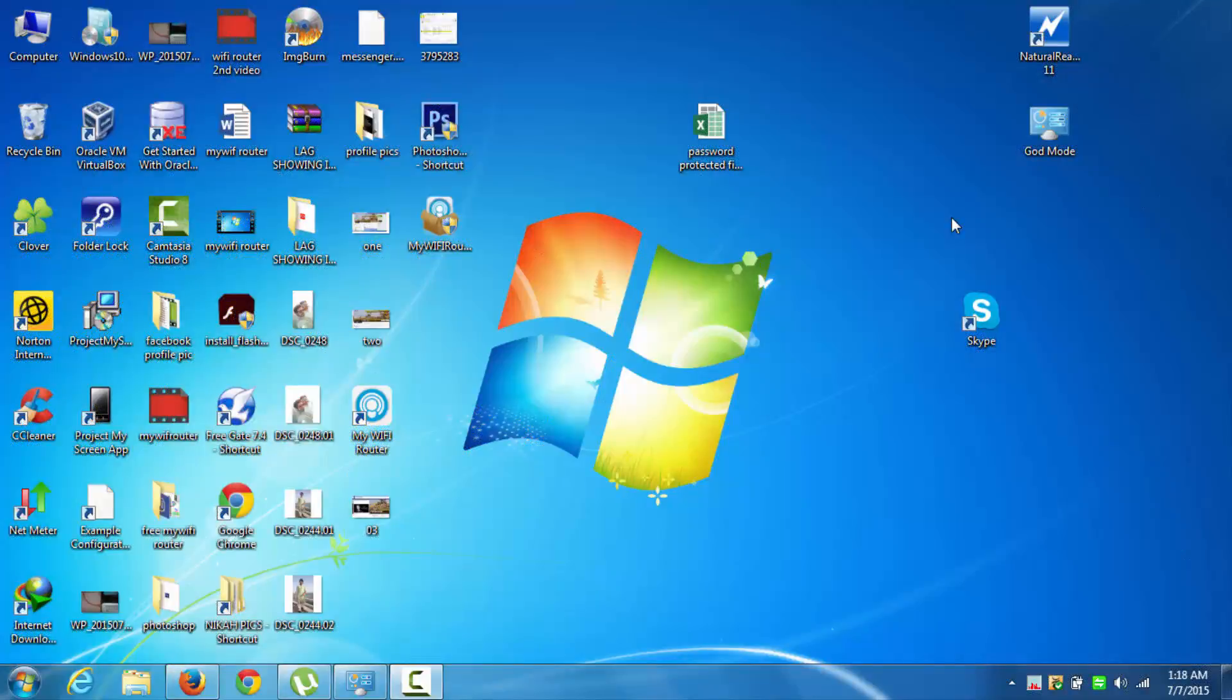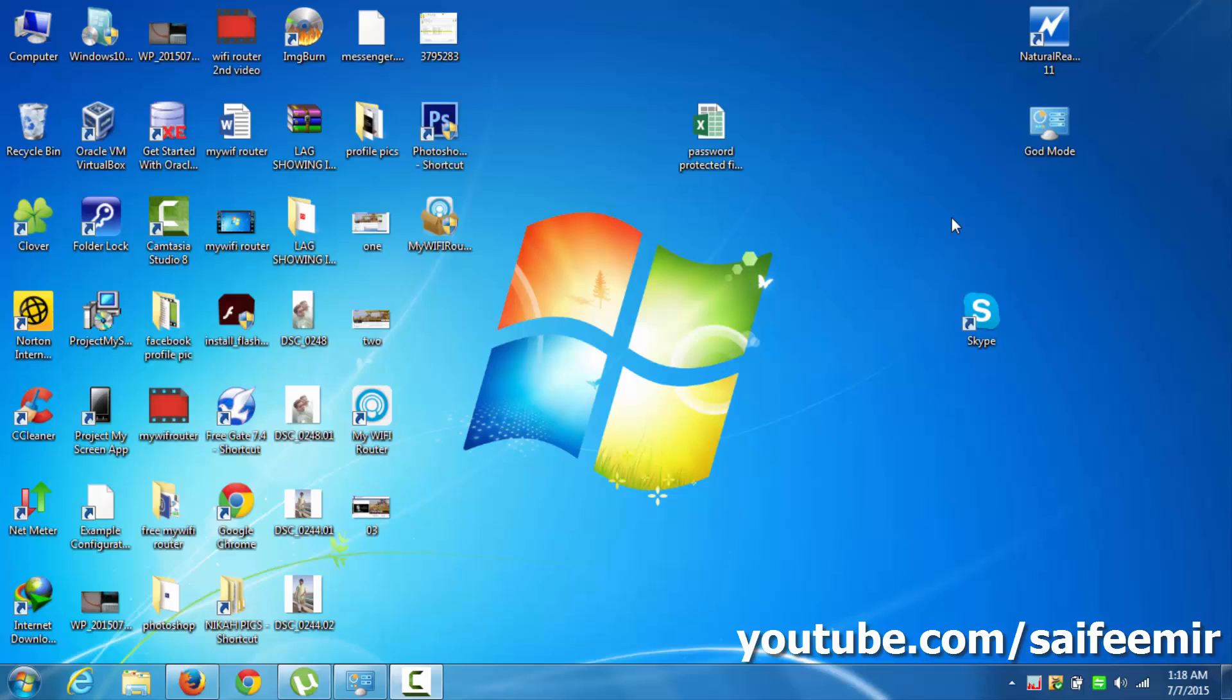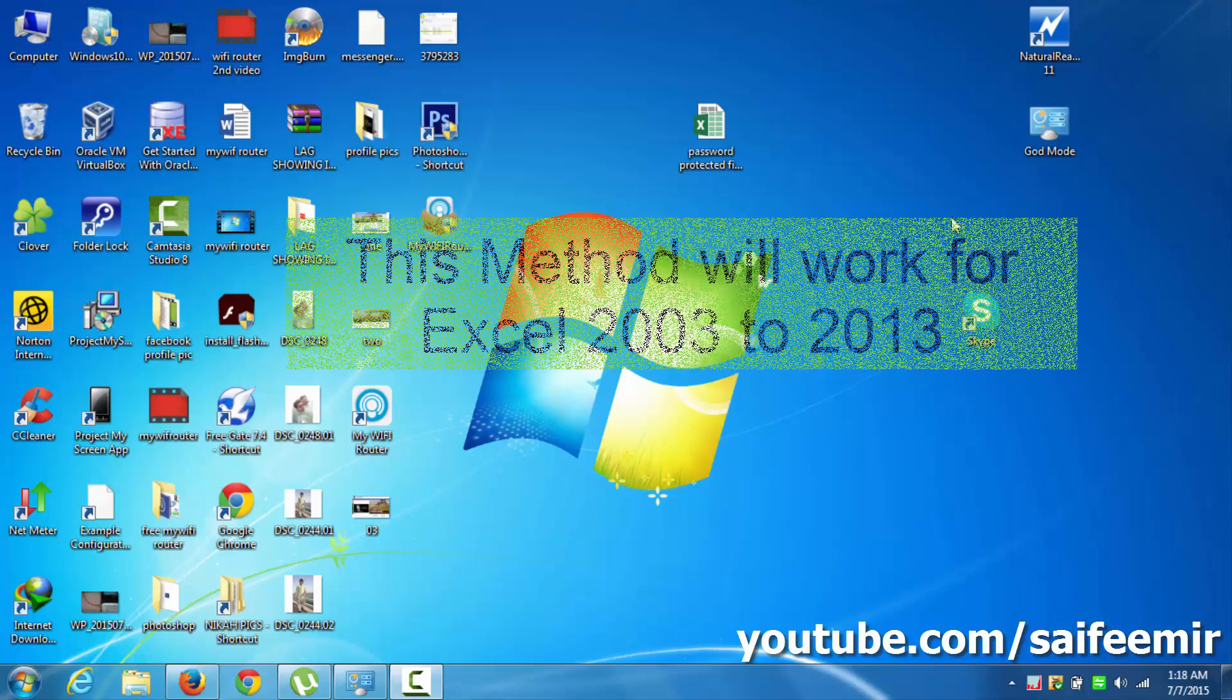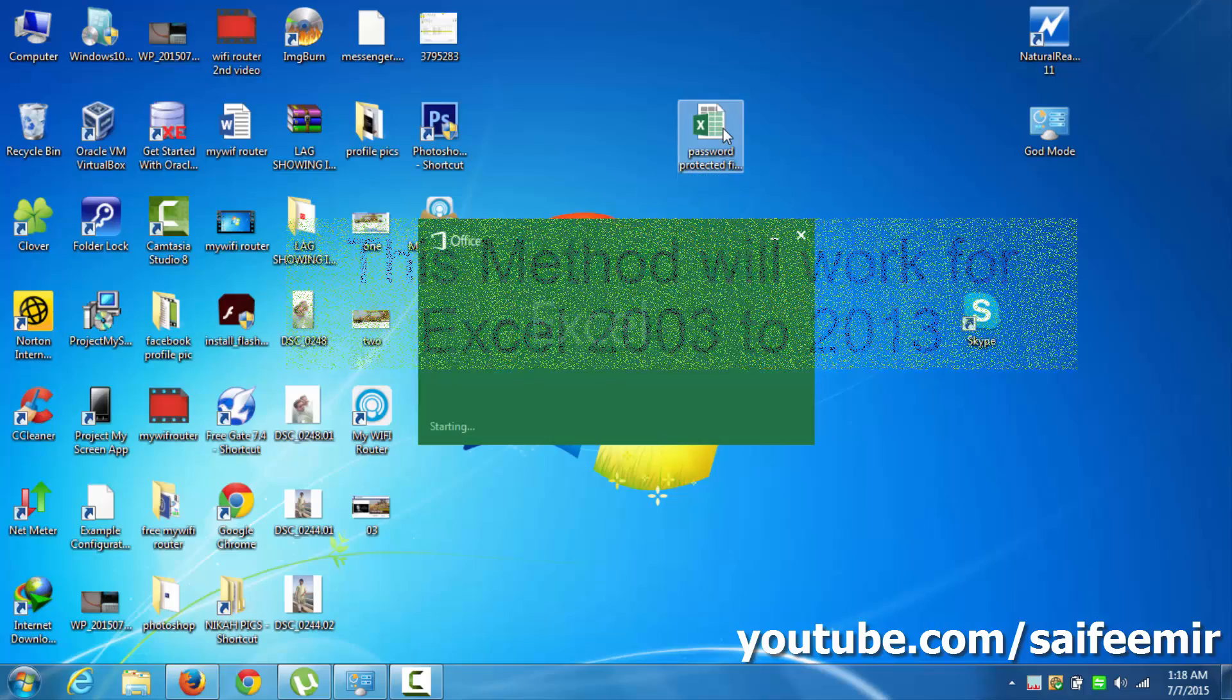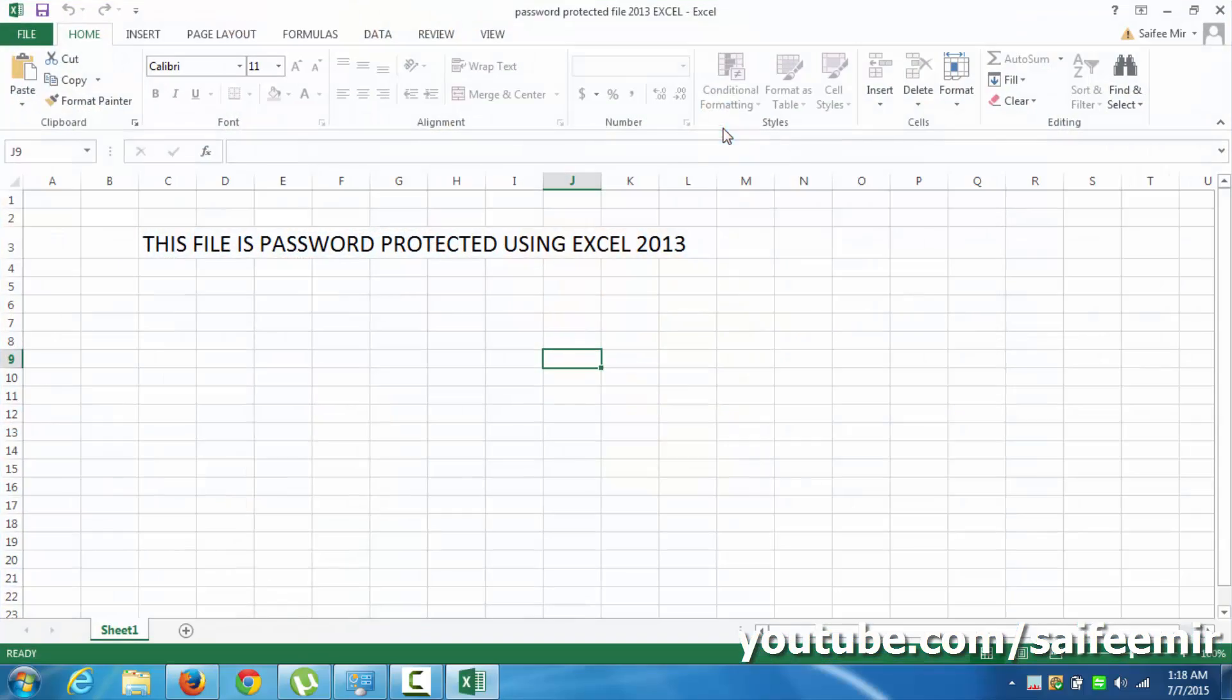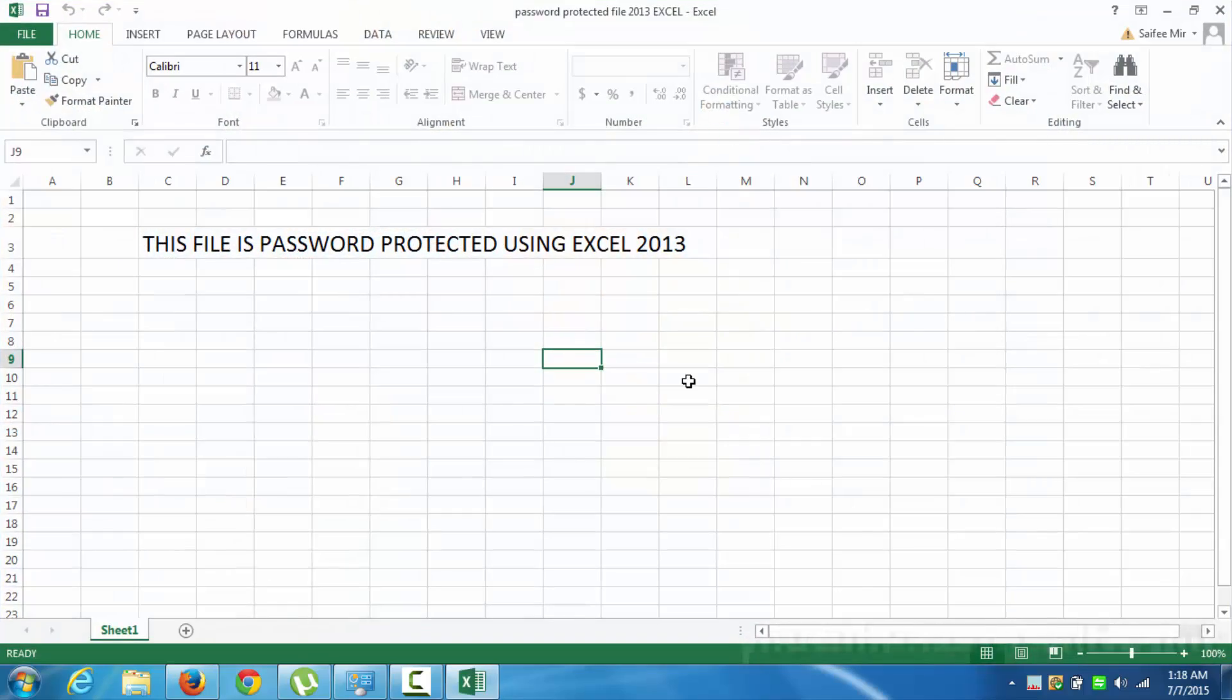Welcome back with another video. Today you will see how to remove Excel sheet or workbook password protection. This method will work with all versions of Excel, including Excel 2013. This is an Excel 2013 file which is password protected.